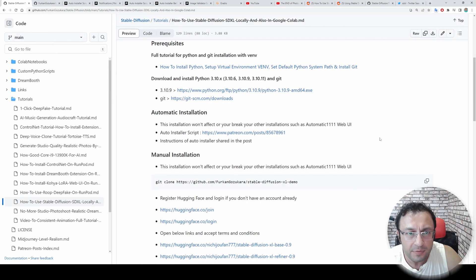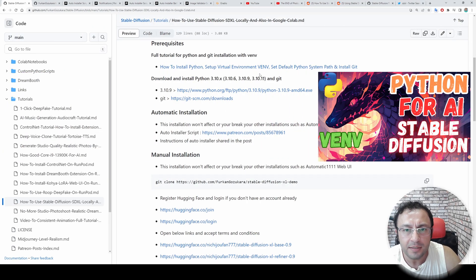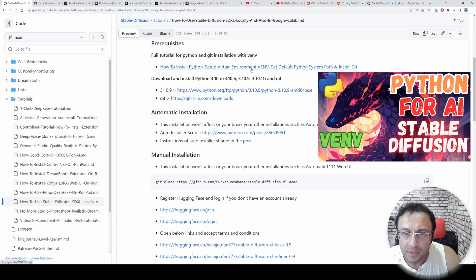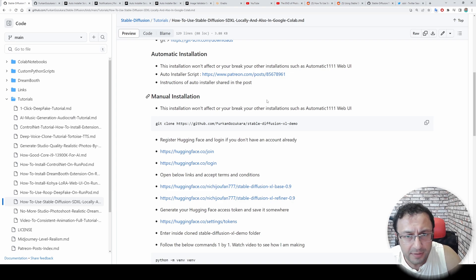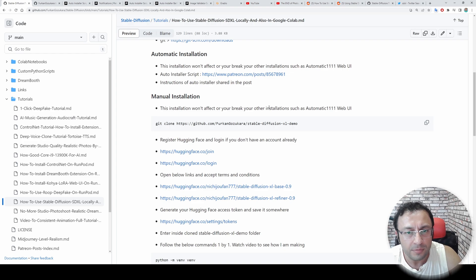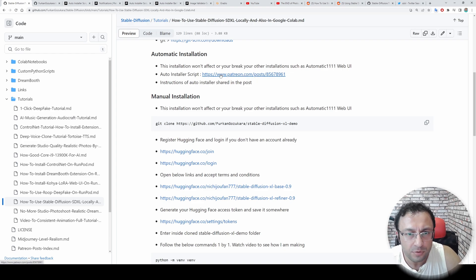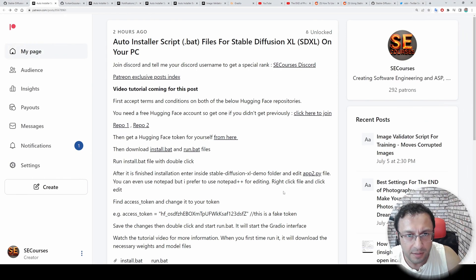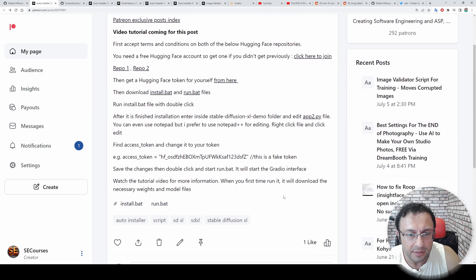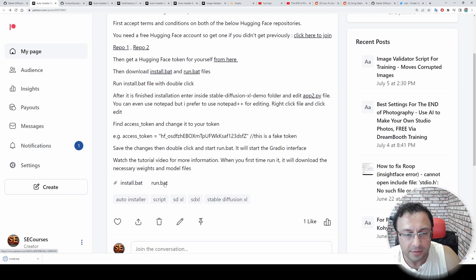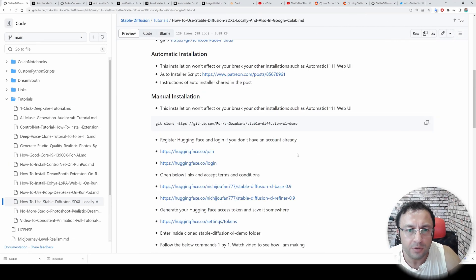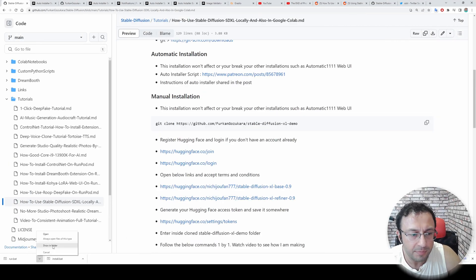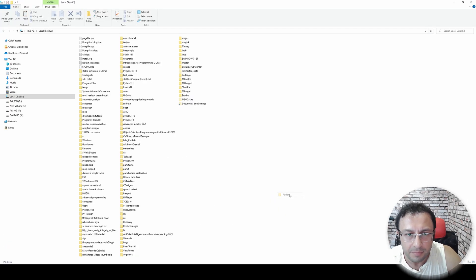Also I will update this file if it be necessary. To follow this tutorial, all you need is installing Python. If you don't know how to install Python, watch this tutorial video. I prepared also automatic installer and we have manual installation as well. So if you are my Patreon supporter, go to this link. The instructions are also written here.